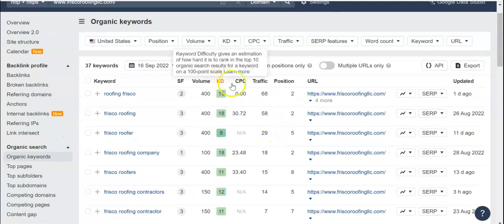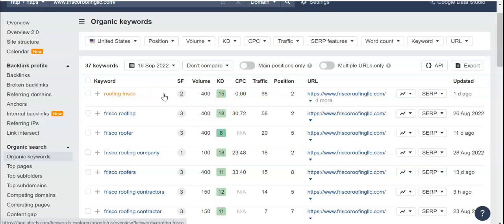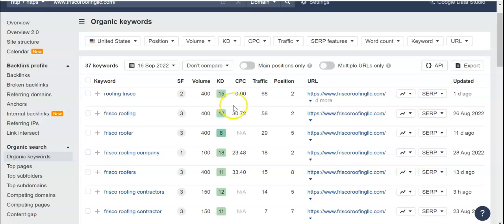The KD refers to keyword difficulty, and the higher it is, the harder it is to rank for — this is on a 0 to 100 scale. A typical guide is that 0 to 5 will take about 1 to 2 months to rank for, 10 to 15 is going to be like 3 to 6 months, and 15 and above can be a year or longer — but it also depends on the competitor's site and how they're ranking.